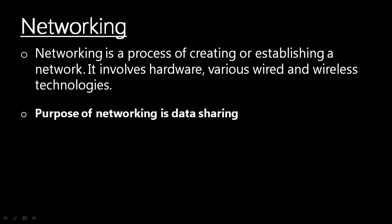Our purpose of networking is basically sharing data between two or more than two PCs.